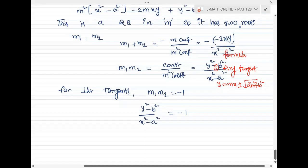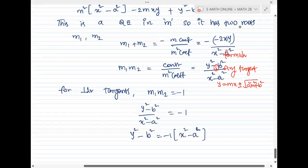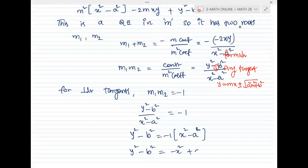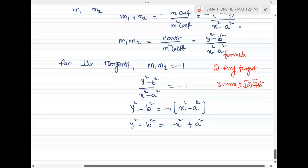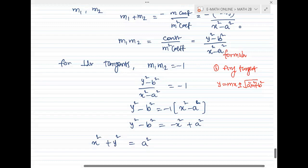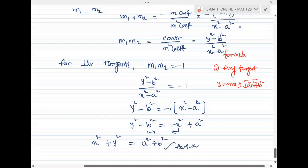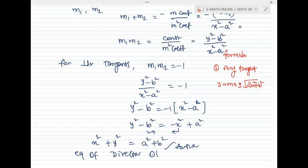Cross multiplying: y squared minus b squared equal to minus 1 into x squared minus a squared. That means y squared minus b squared equals minus x squared plus a squared. Then x squared plus y squared equals a squared plus b squared. This is the equation of the director circle. Hence proved.